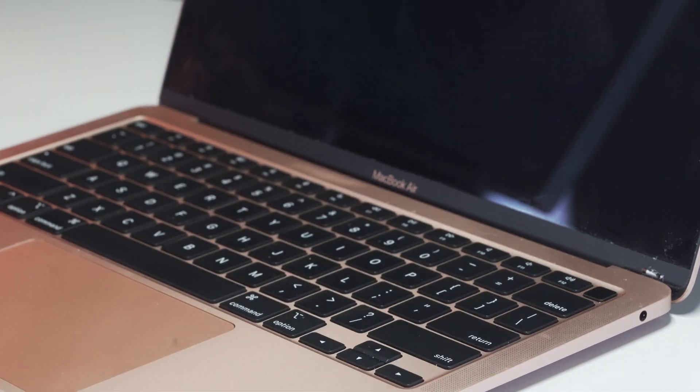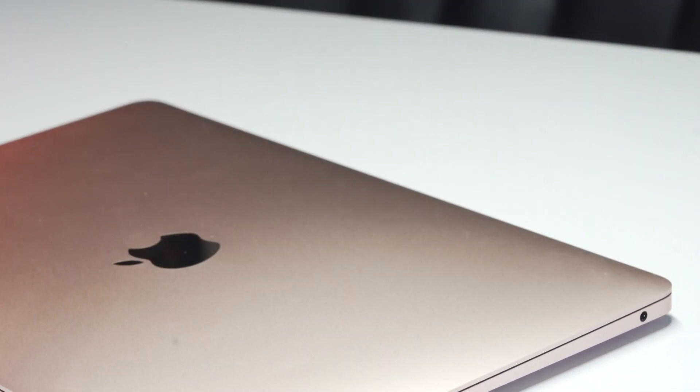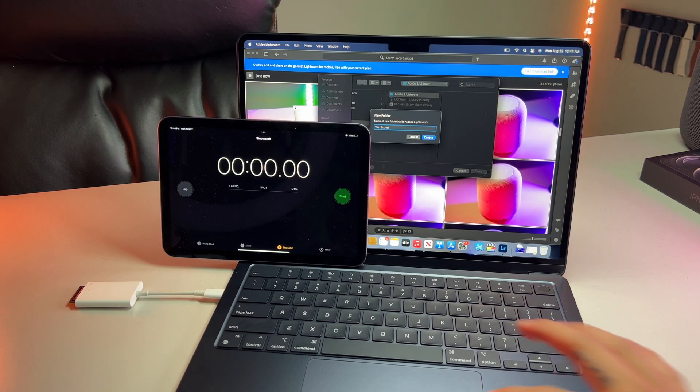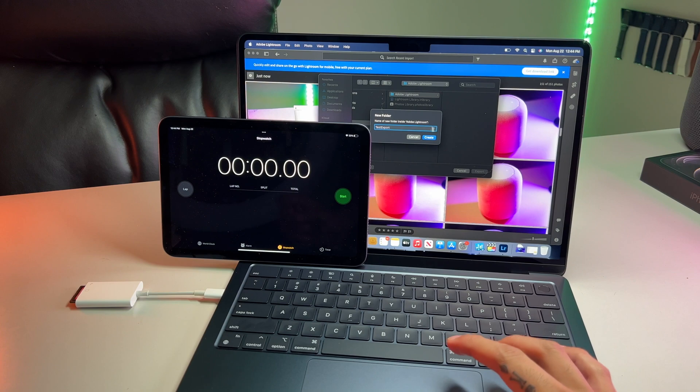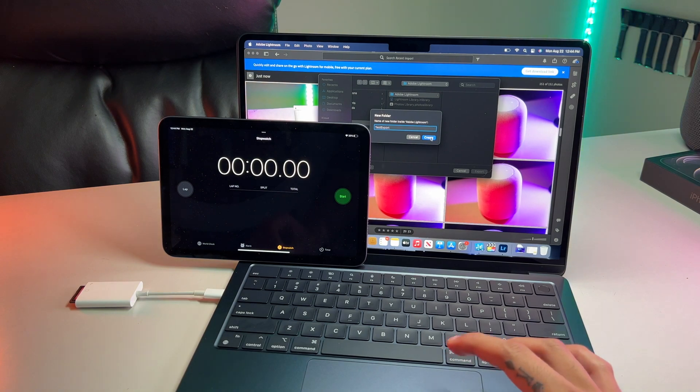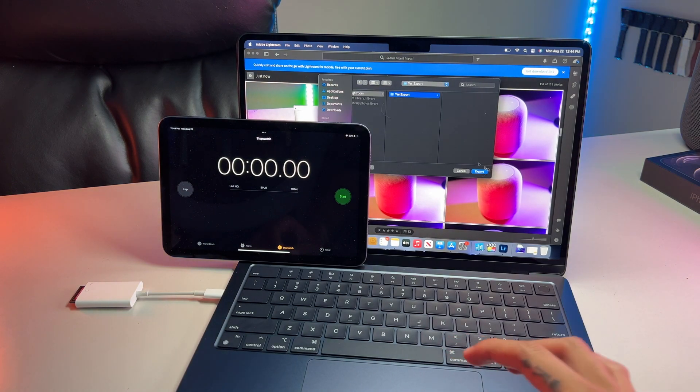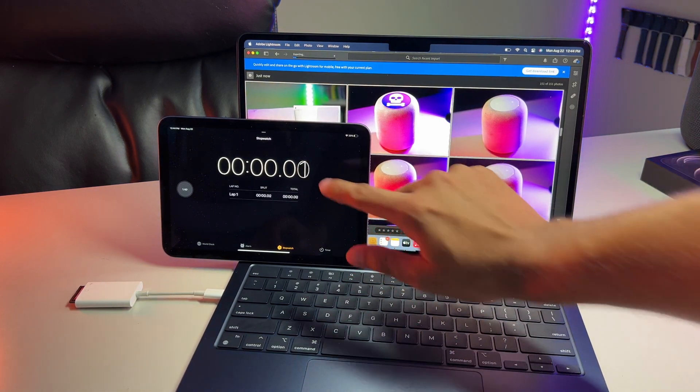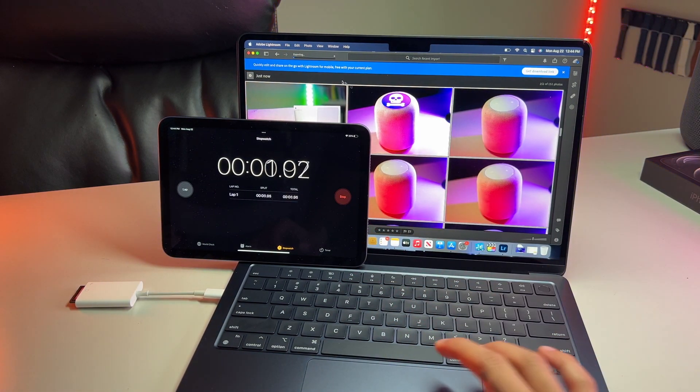What about some photo exports? Good question. Let's head over to Adobe Lightroom and copy the same light edits to 151 photographs and then export them and record the time of each.